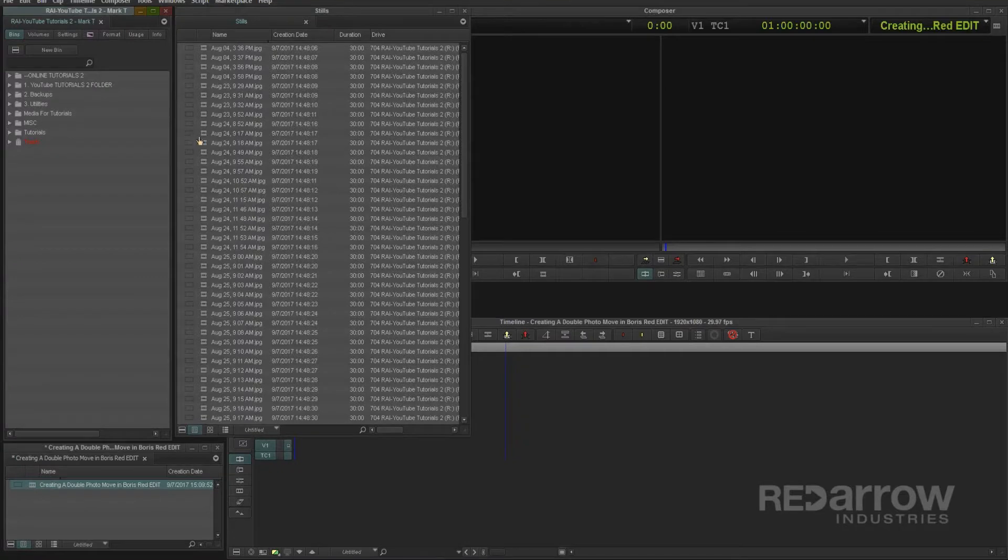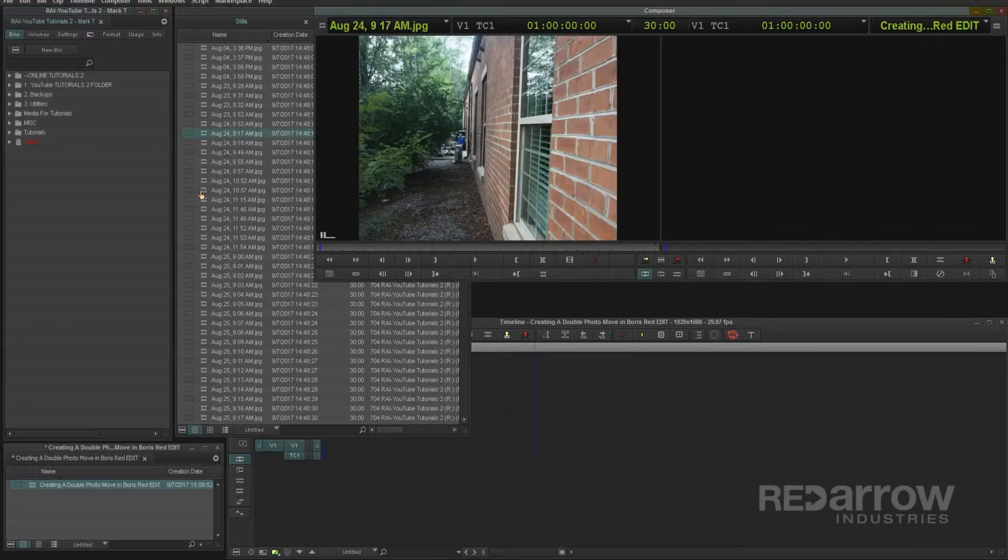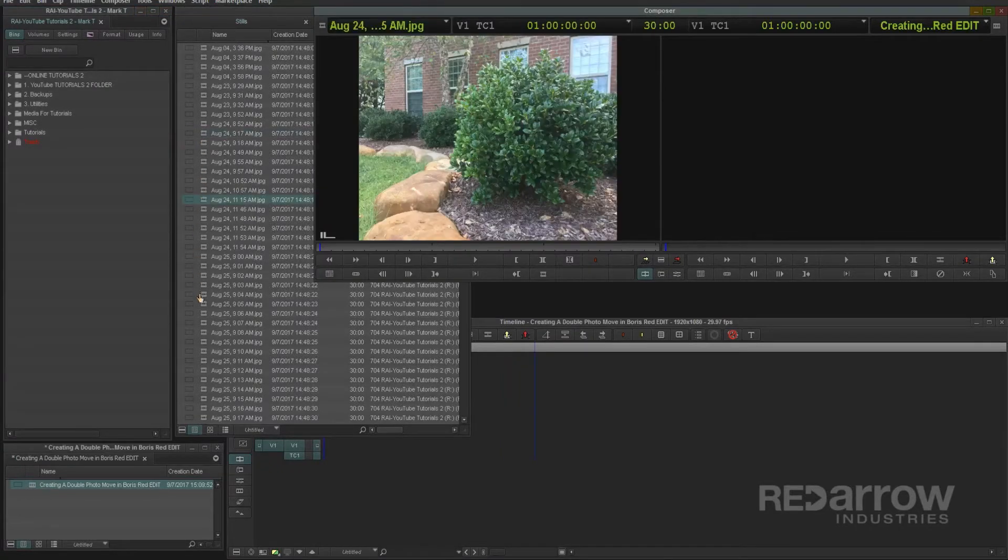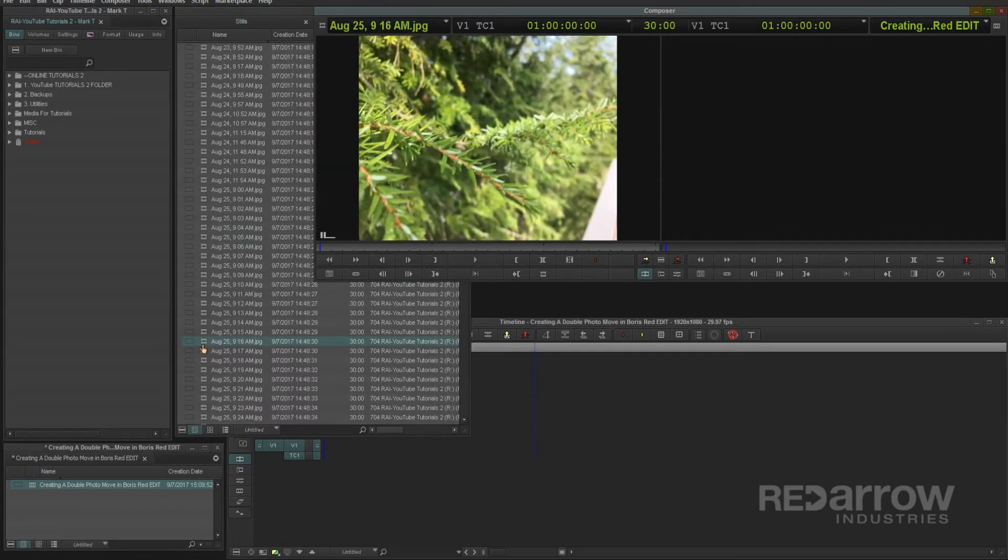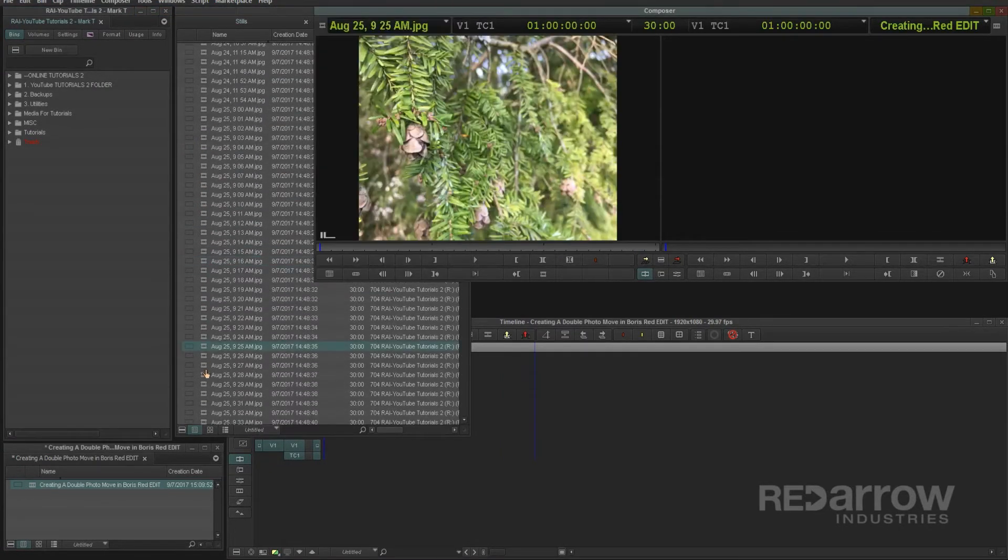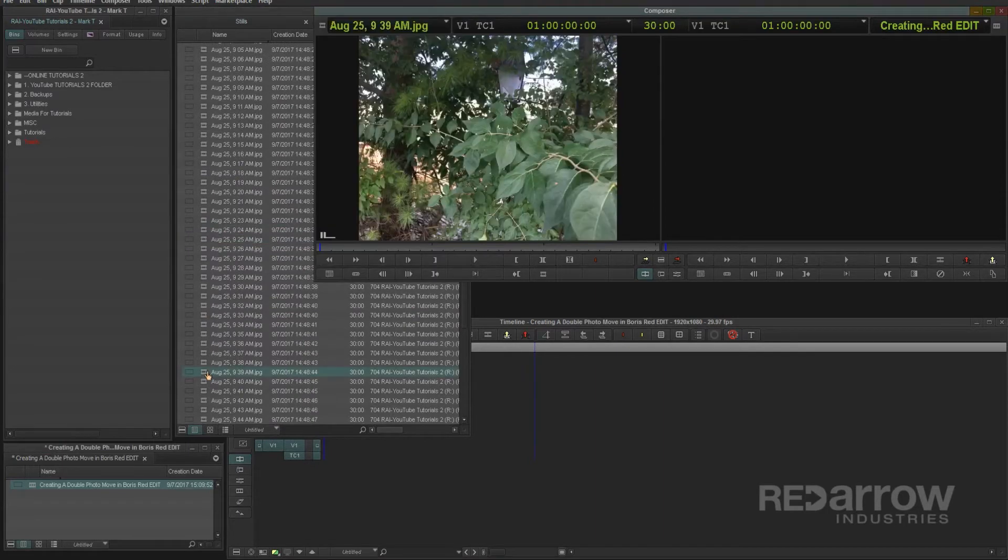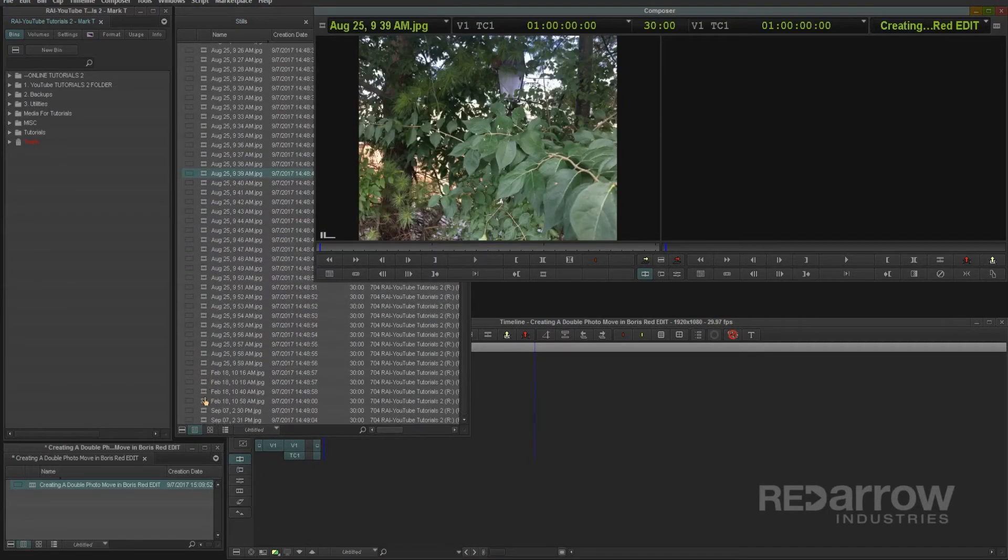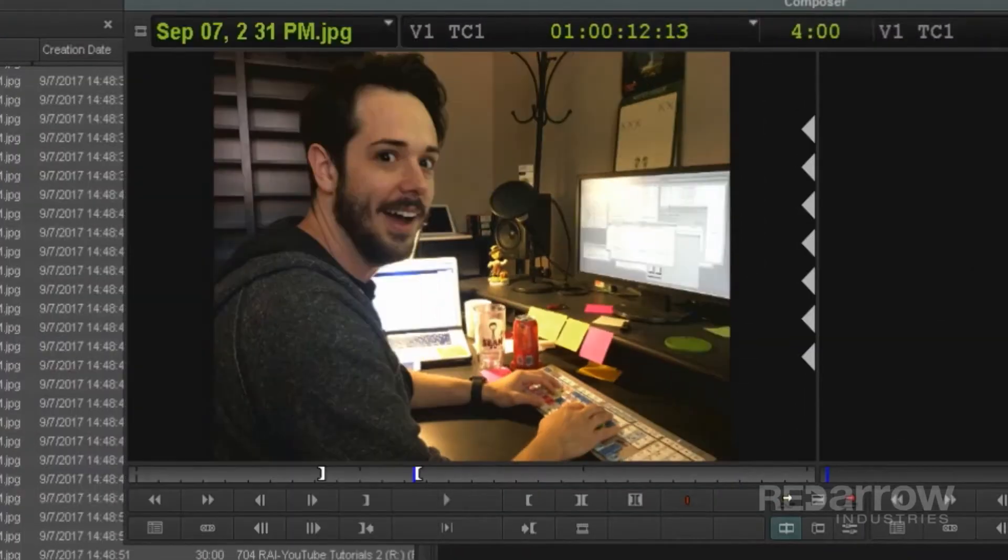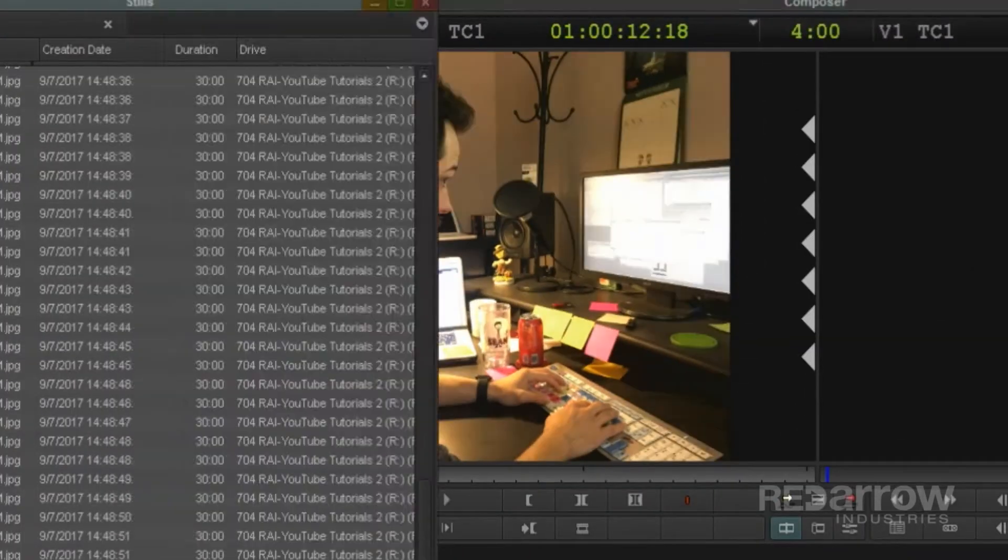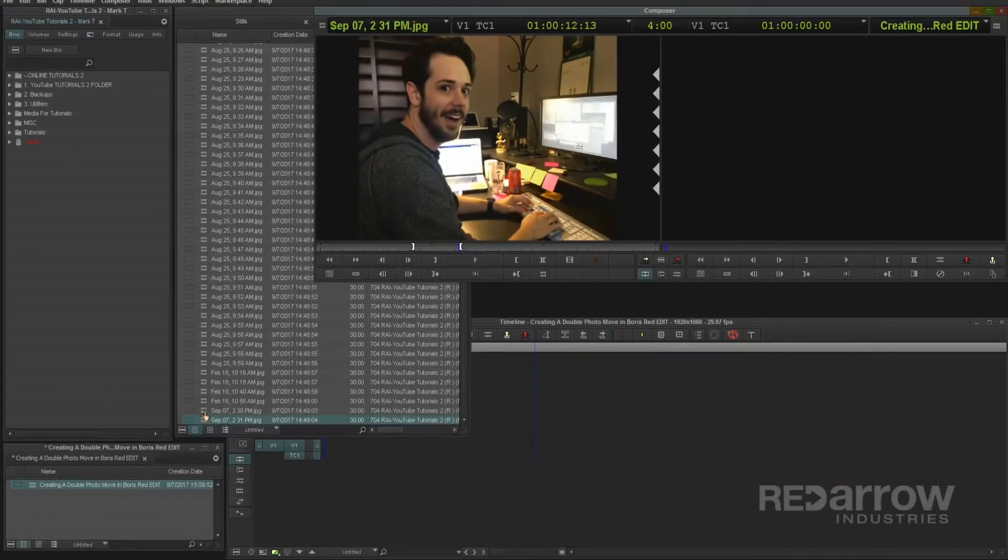So when going through your photos, look for any that were taken back to back or using a burst setting and have similar framing. For me, I'm going to use these pictures of our editor Sean, but there are endless possibilities for what you can use.